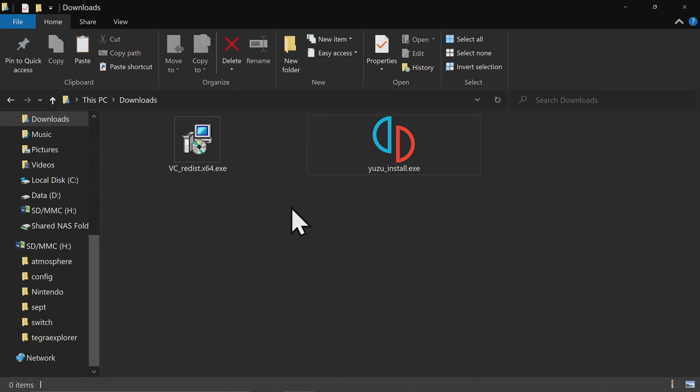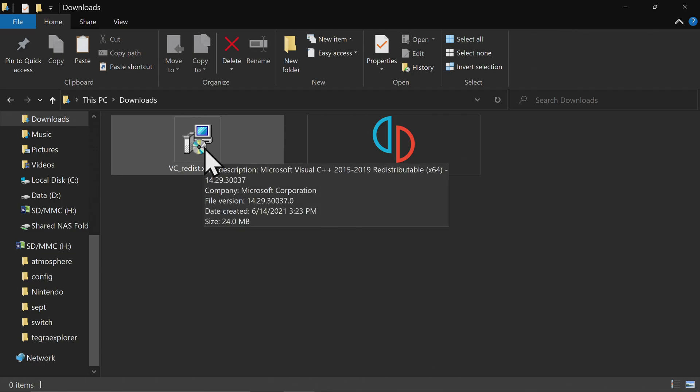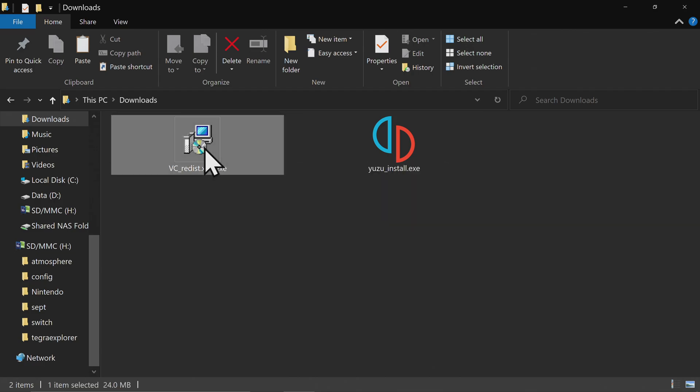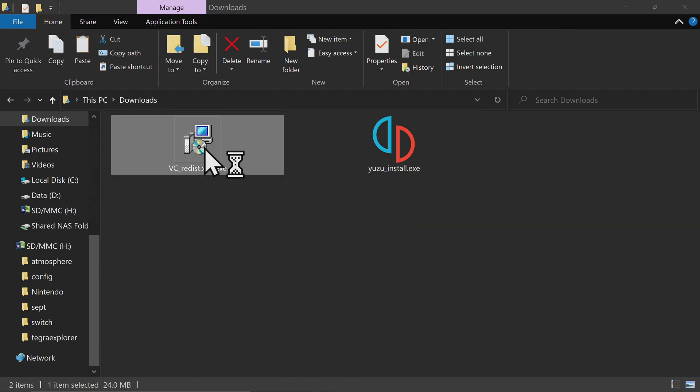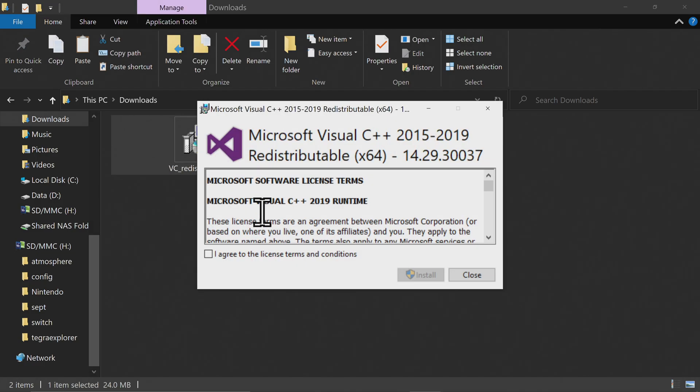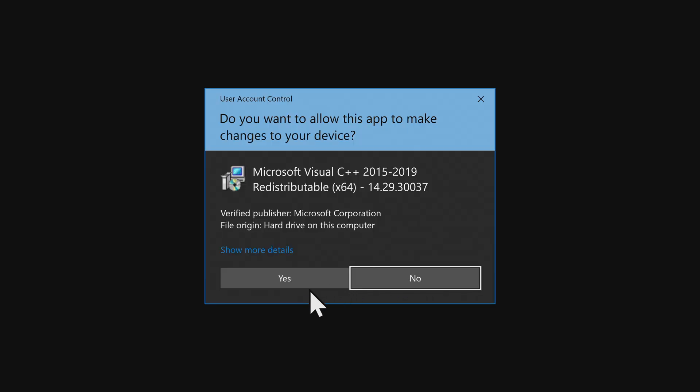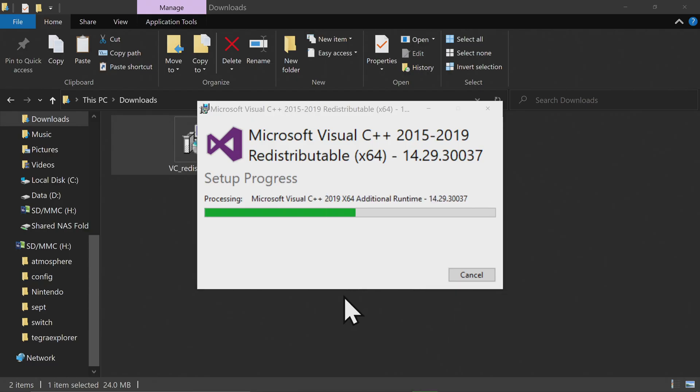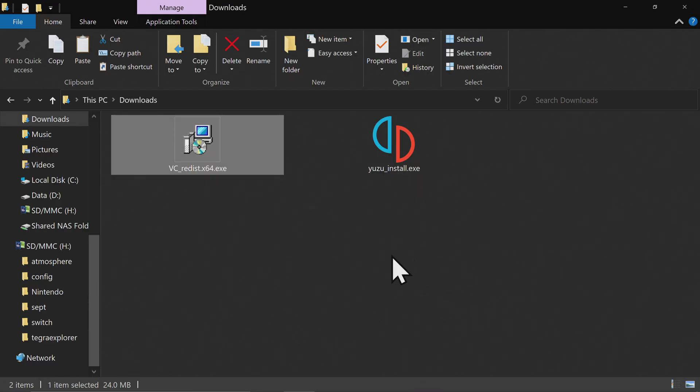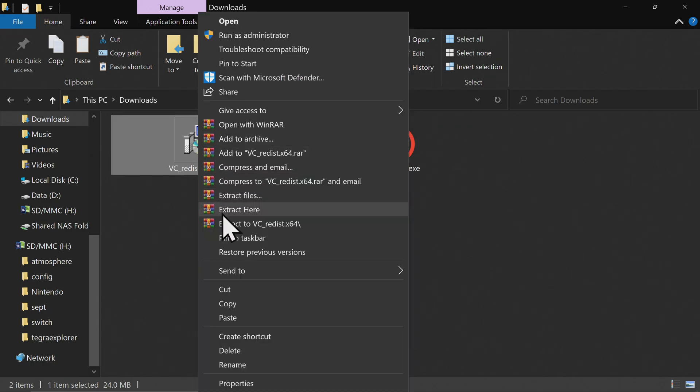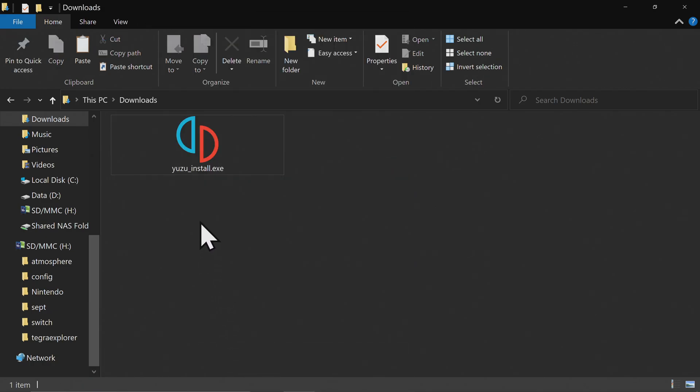In your downloads folder, you'll see the Visual C++ installer and the Yuzu installer. Go ahead and run the Visual C++ installer first. Nothing fancy here, just the usual I agree, click install, click yes, wait for the process to complete, close it out, and delete the installer file when you're done.